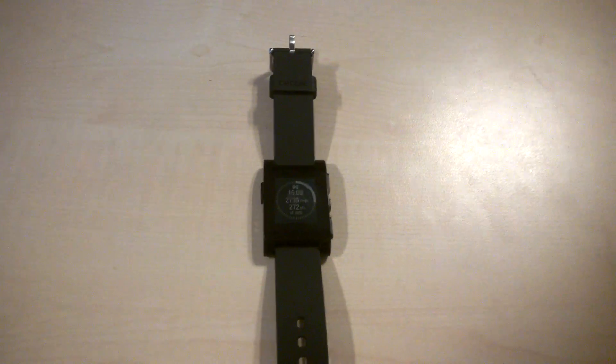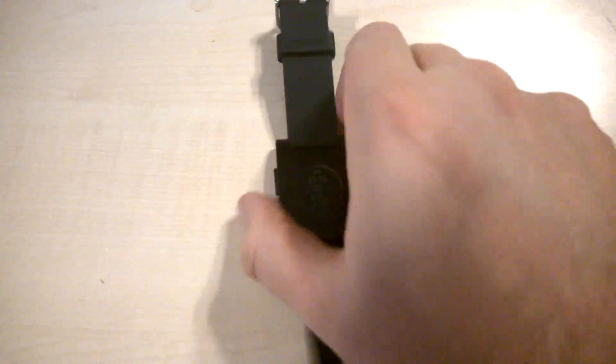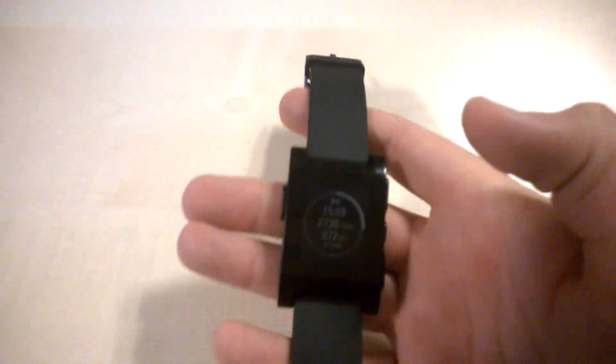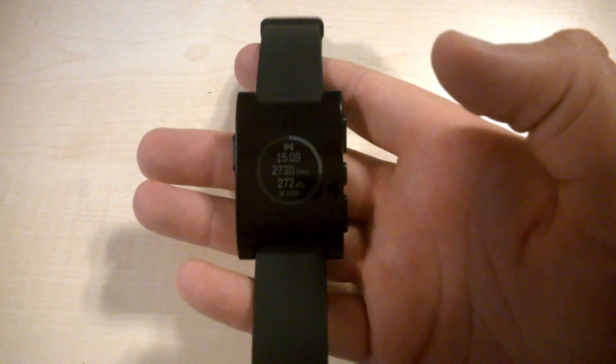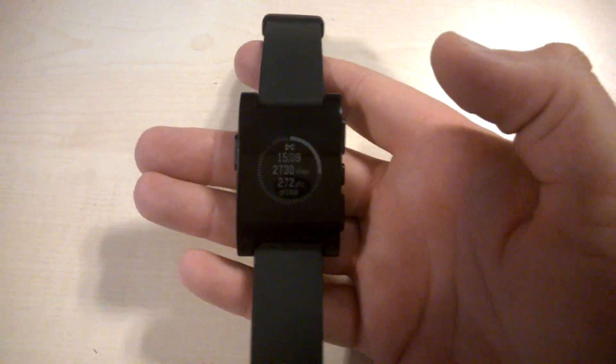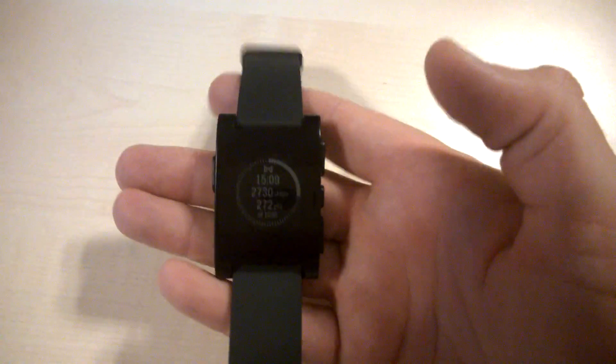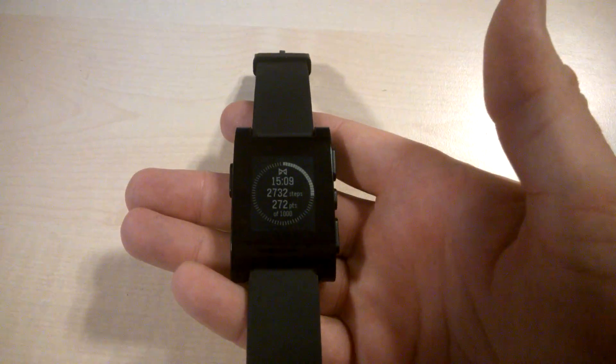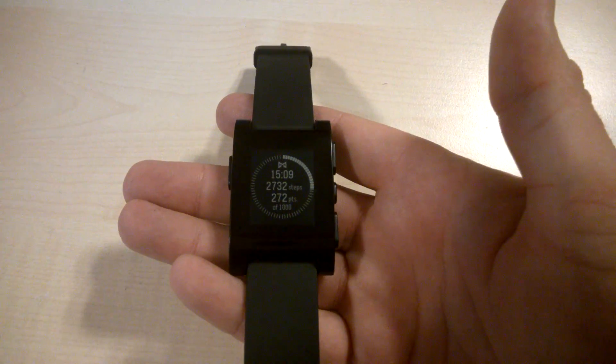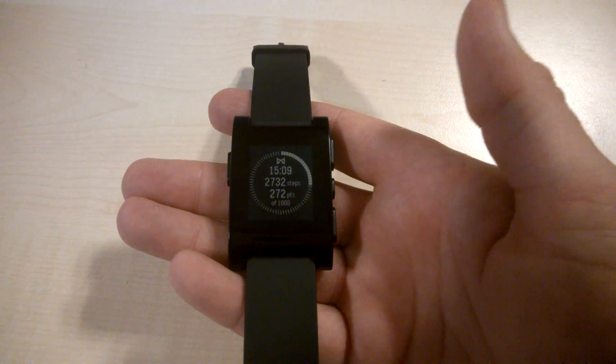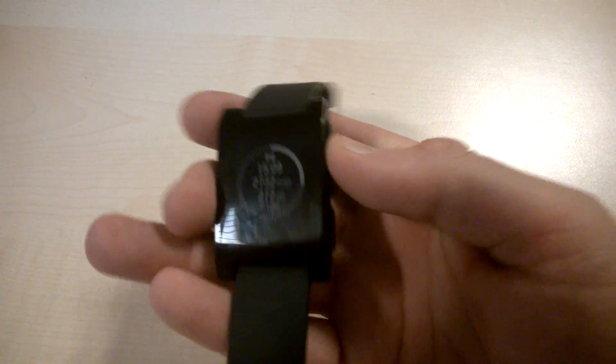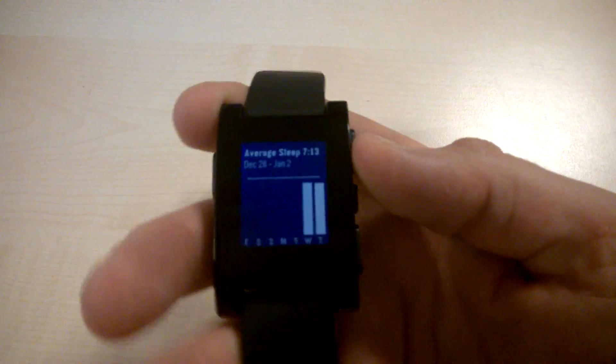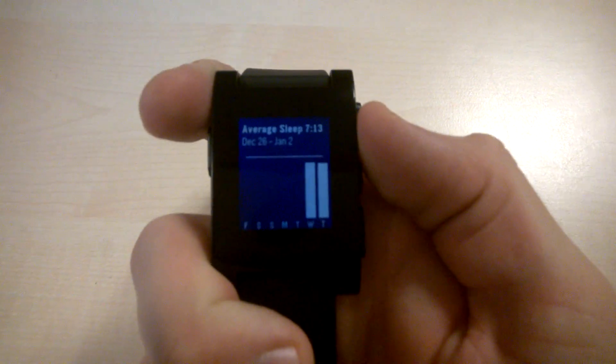Hey guys, I just wanted to show you quickly the new fitness and tracking abilities of the Pebble watch. As of update 2.0, the watch has gained the ability to track steps and sleep.